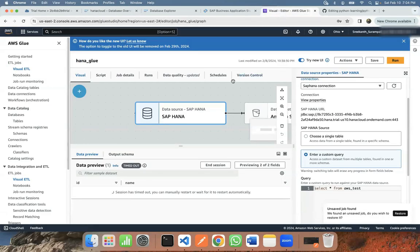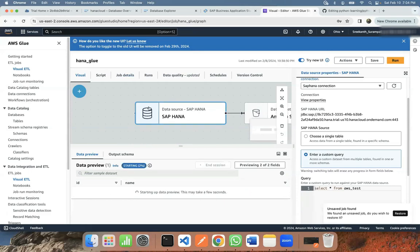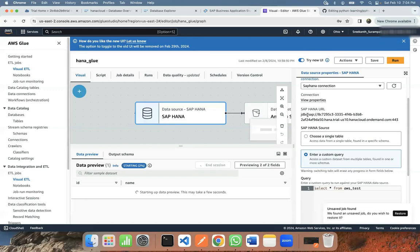So you can see it's a SAP HANA connectivity established from AWS Glue. I can see the JDBC URL provided as jdbc:sap: with forward slashes and the host and port information.